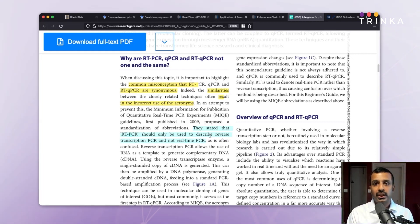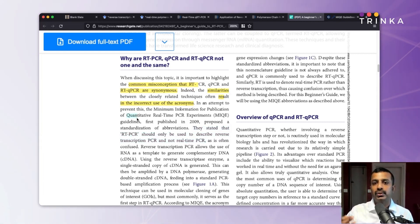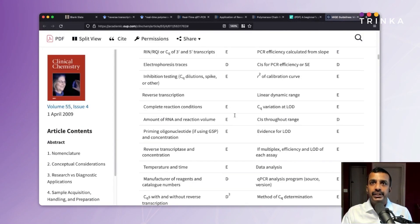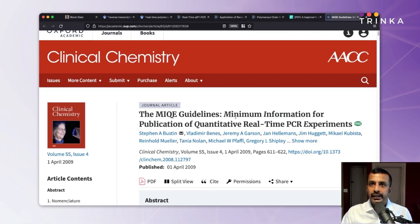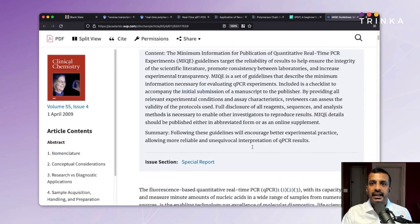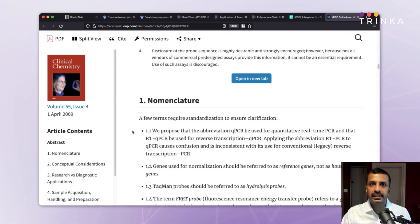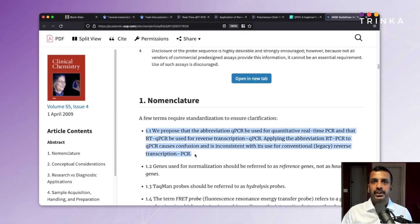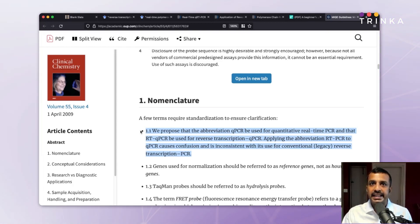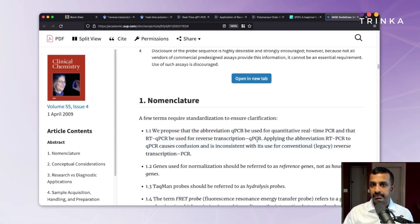I did not end my search there. I tried to look up the MIQE guidelines themselves — the actual primary source. I found the MIQE guidelines paper published in Clinical Chemistry, volume 55, issue 4, April 2009. Going directly to the nomenclature section, the guidelines — written by many experts — propose that the abbreviation QPCR be used for quantitative real-time PCR, and that RT-QPCR be used for reverse transcription QPCR. I hope that gives a lot more clarity.